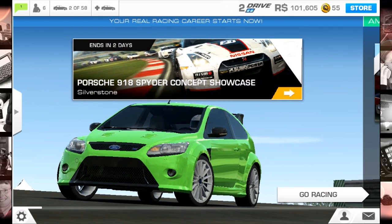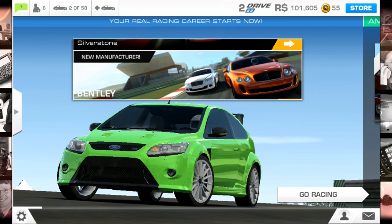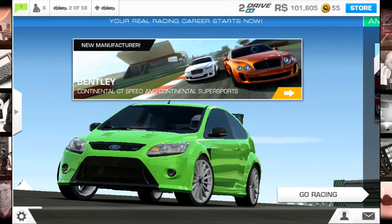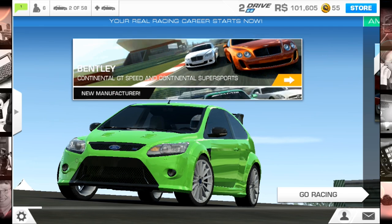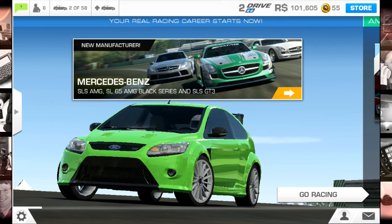Real Racing 3 has officially been launched on the BlackBerry 10 platform. It has been on other platforms for quite a while and now it's available on BlackBerry 10, which is terrific because it's a very great racing game.